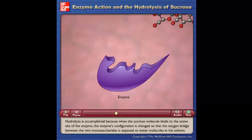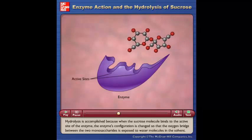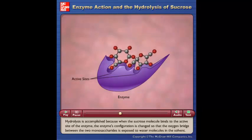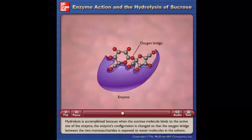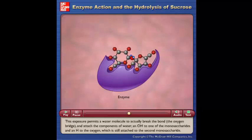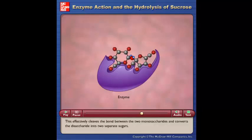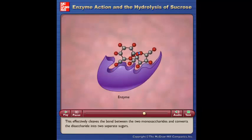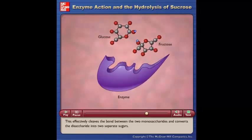Hydrolysis is accomplished because when the sucrose molecule binds to the active site of the enzyme, the enzyme's configuration is changed so that the oxygen bridge between the two monosaccharides is exposed to water molecules in the solvent. This exposure permits a water molecule to actually break the bond, the oxygen bridge, and attach the components of water — an OH to one of the monosaccharides and an H to the oxygen still attached to the second monosaccharide. This effectively cleaves the bond between the two monosaccharides and converts the disaccharide into two separate sugars.